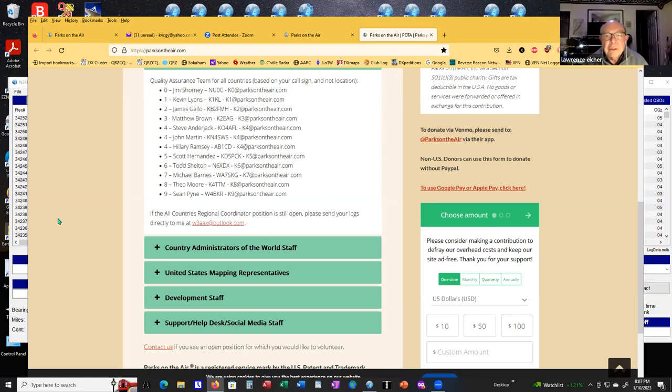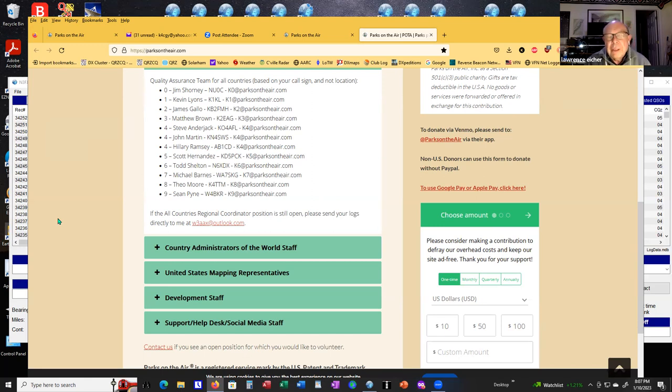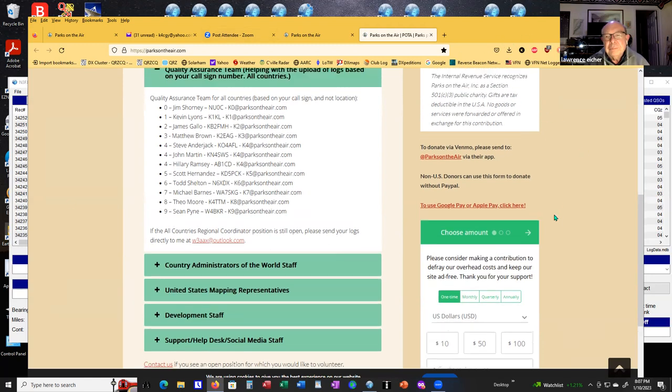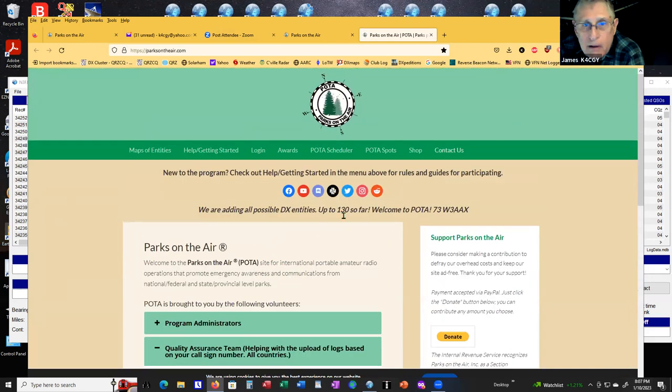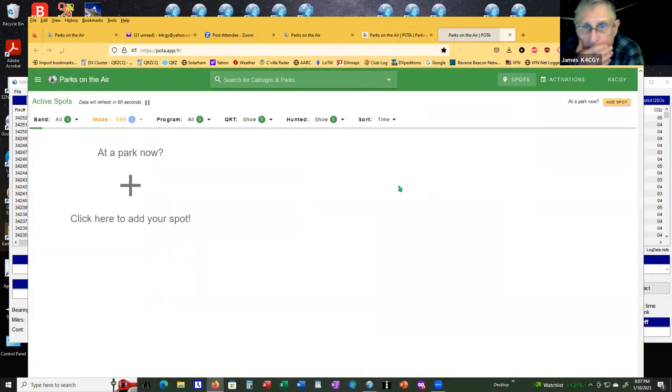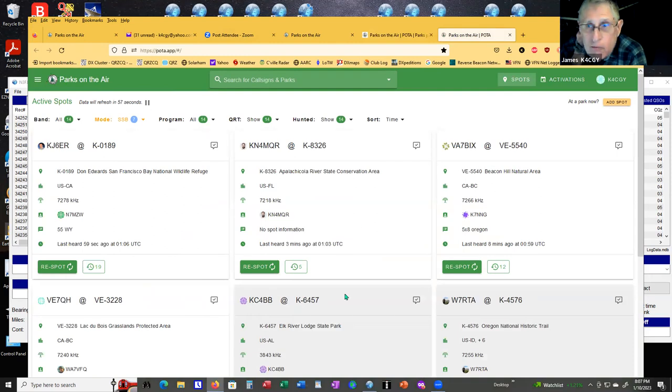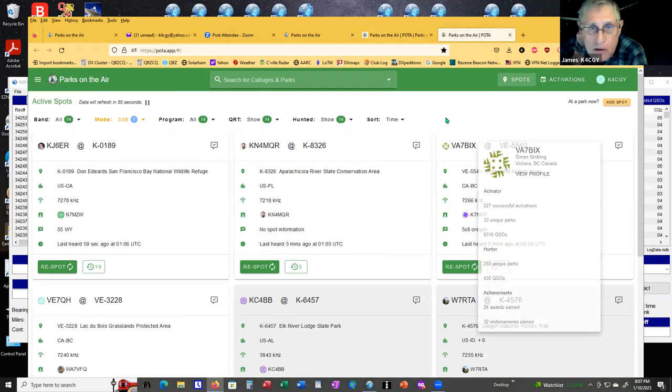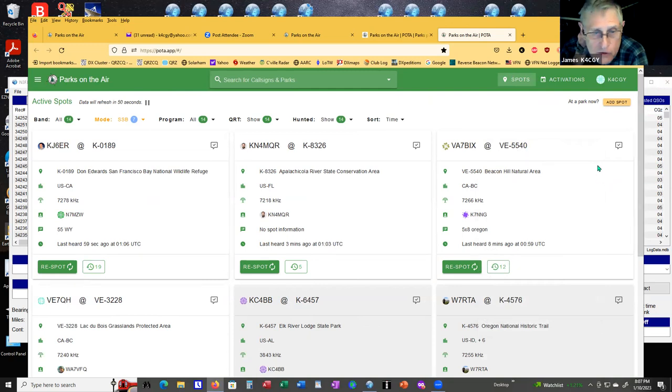Hey Jim, can I ask a question with regard to N3FJP? I see how you did all the contacts there with the software with POTA, but how does that transfer to your N3FJP amateur log? Let me go back to, let me think, how do I get my POTA spots? Here's what I do.